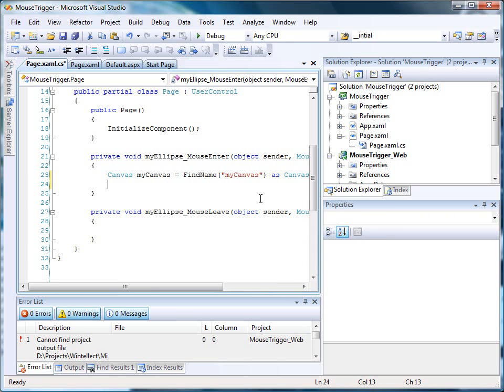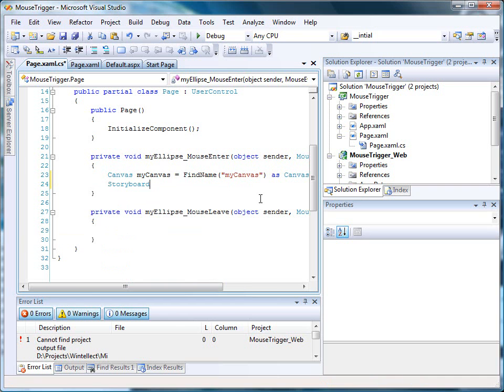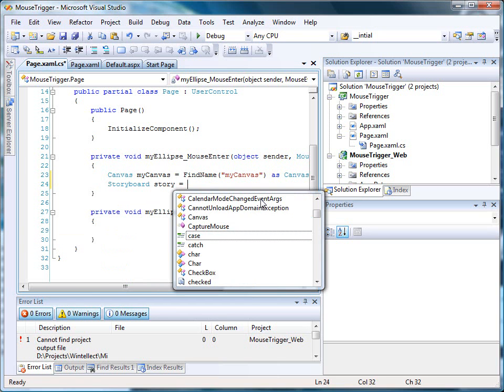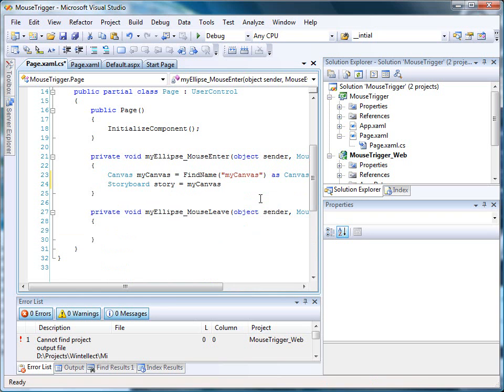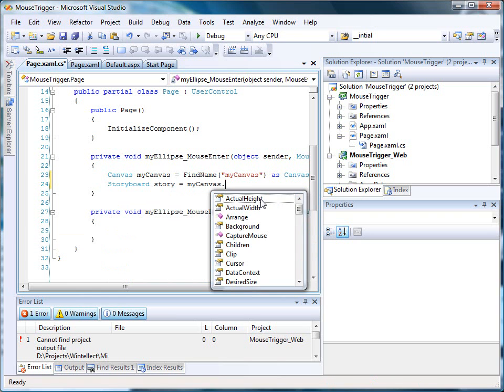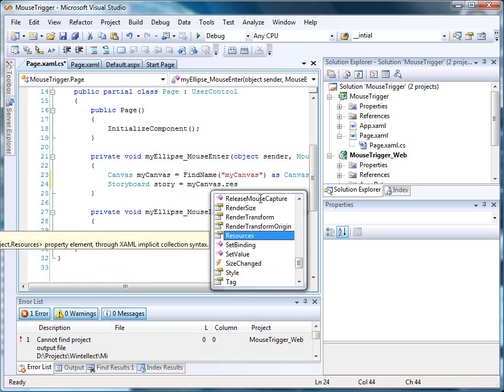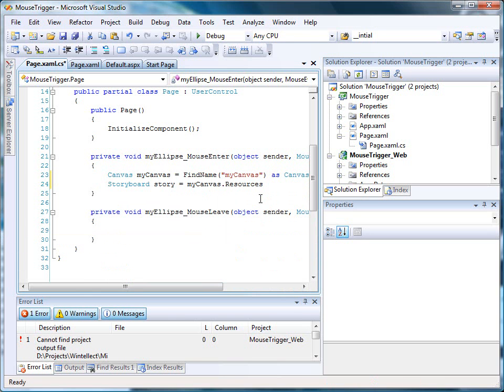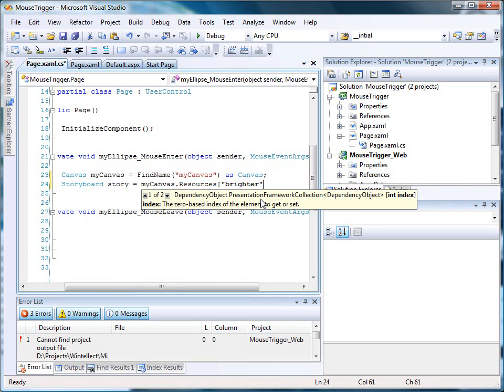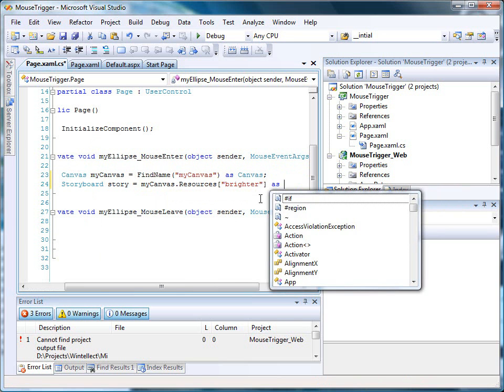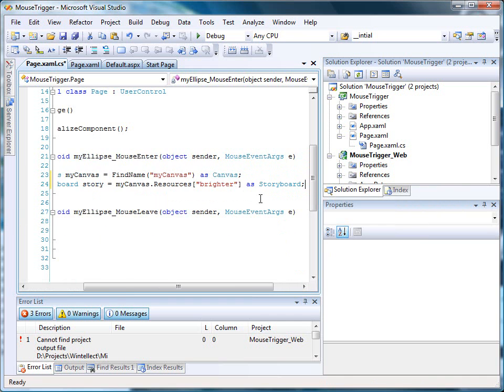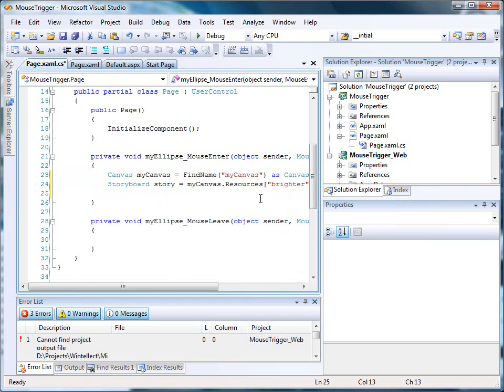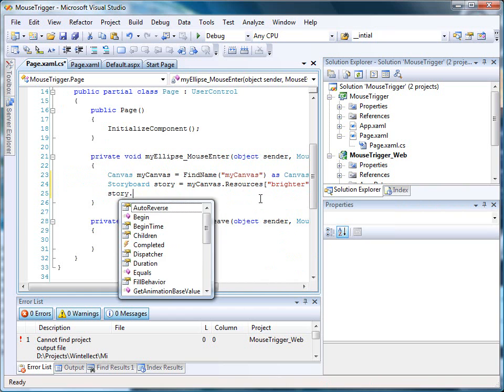And we do so like this. We access the particular resource by name. Once we have the storyboard, we simply call its begin method.